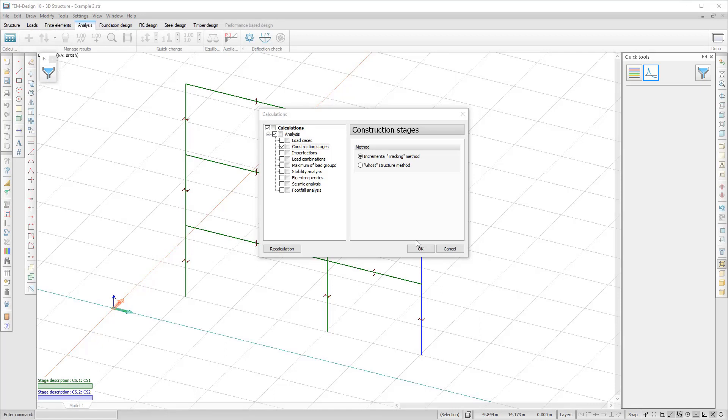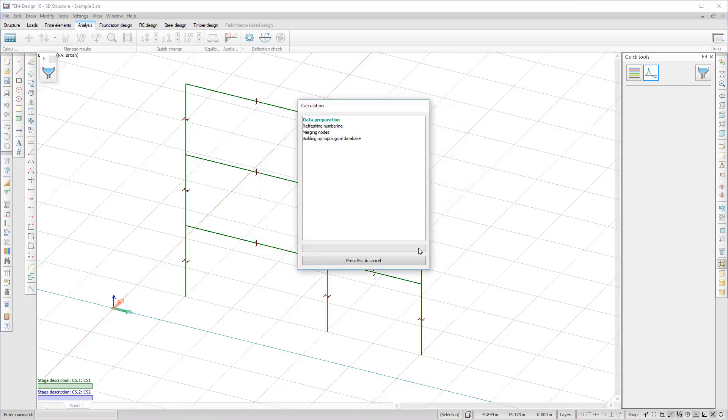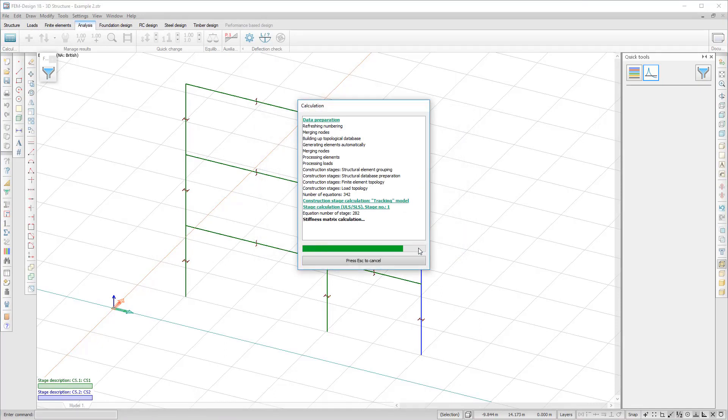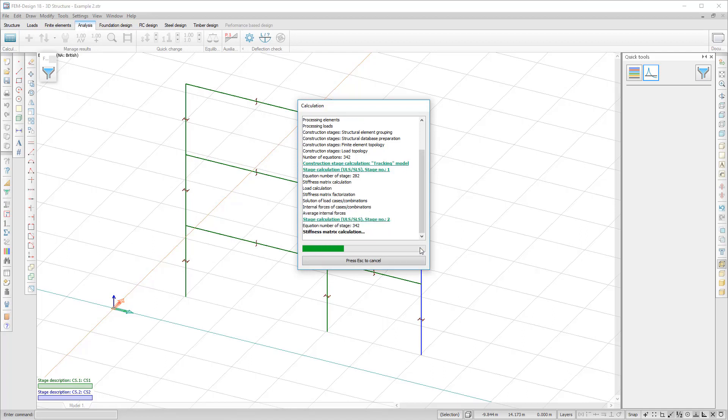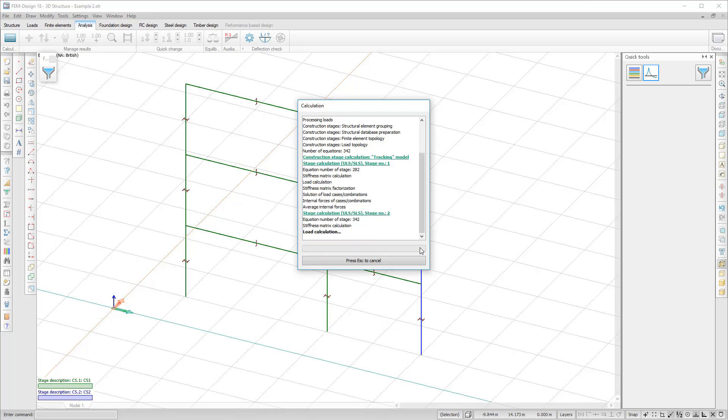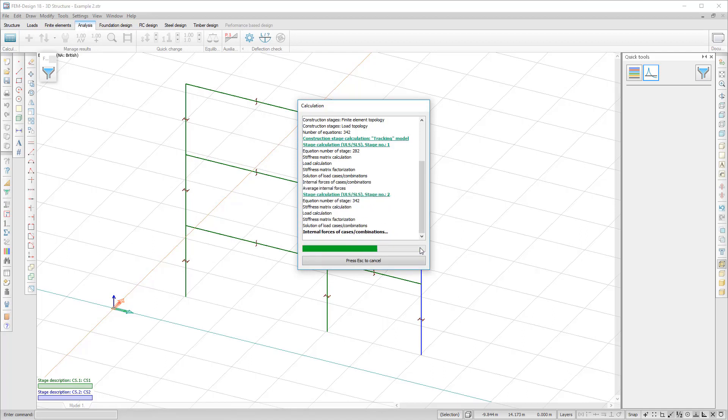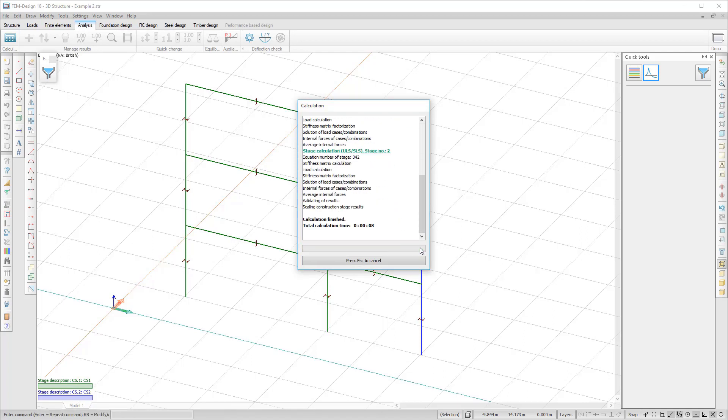In the case of Ghost Structure Method, the full structure is in the calculation, but the stiffness of those structural parts which aren't in the specific stage is highly reduced.